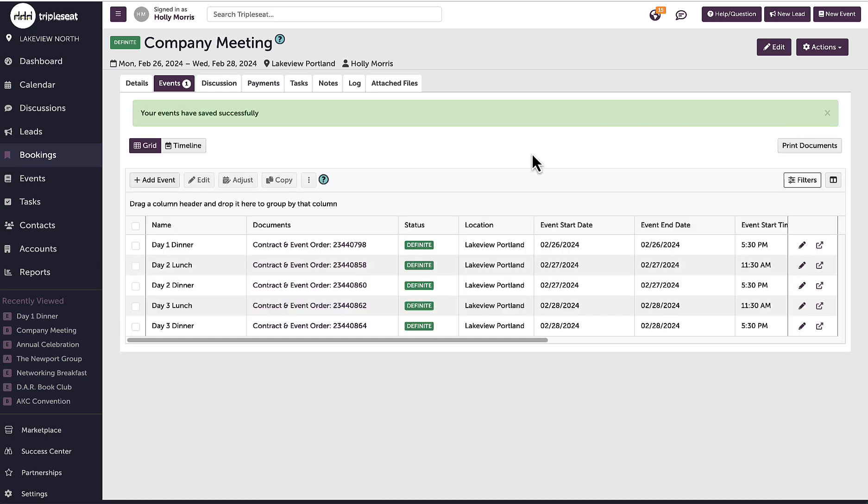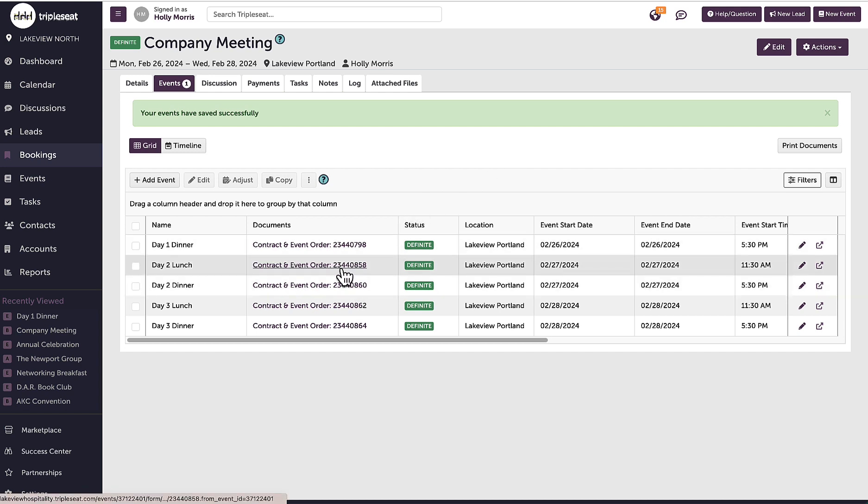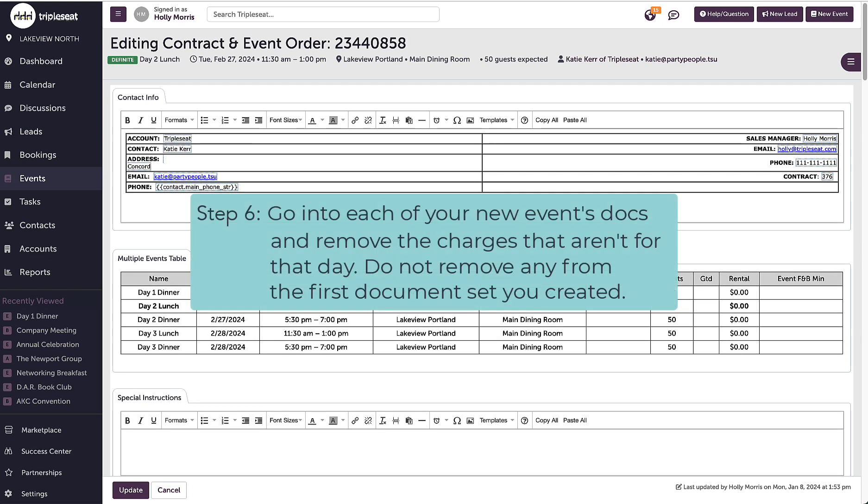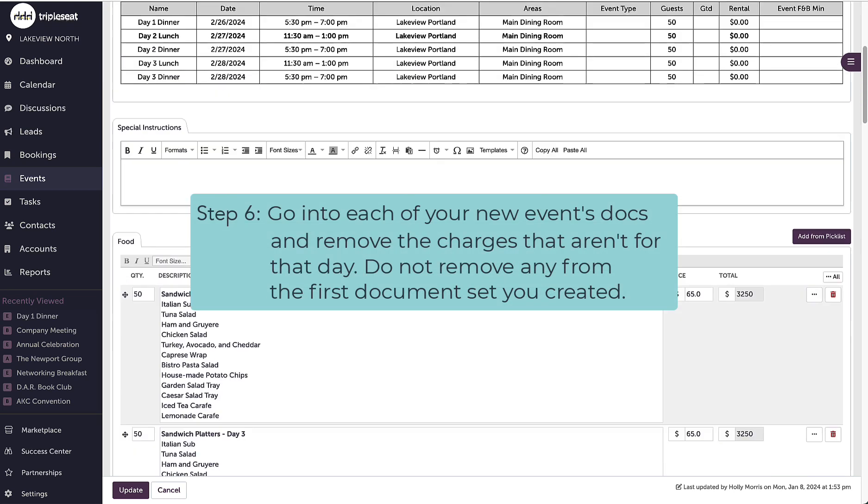Now I can click on any of the events besides the original one to edit the document templates and delete any items that are not applicable to that day's event.